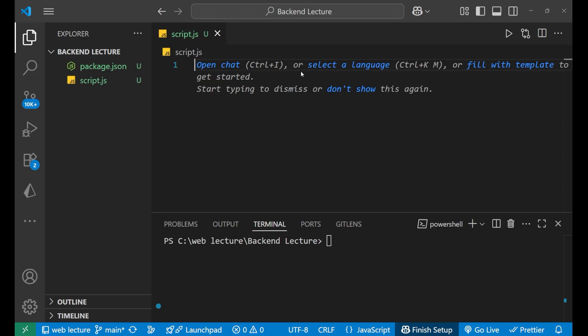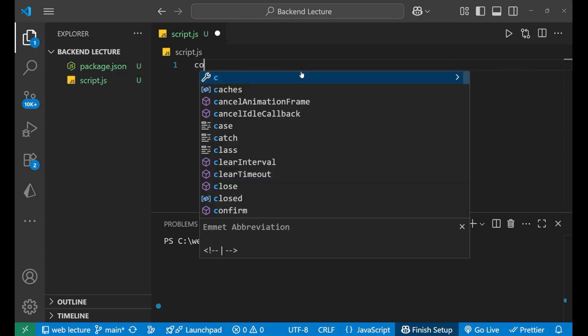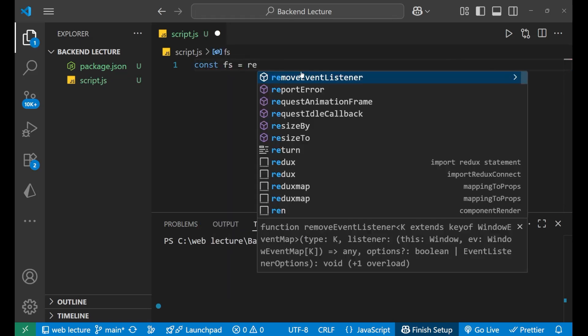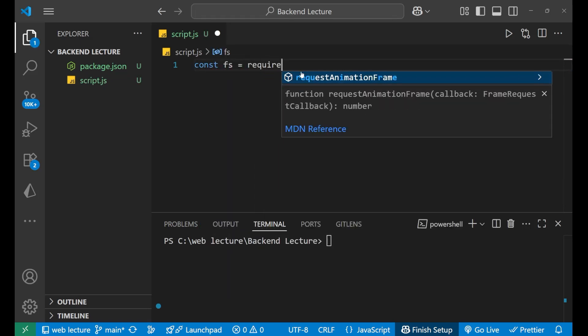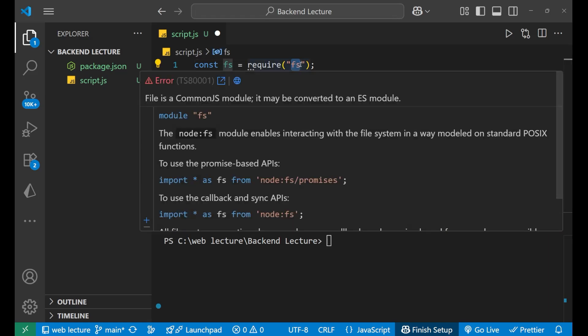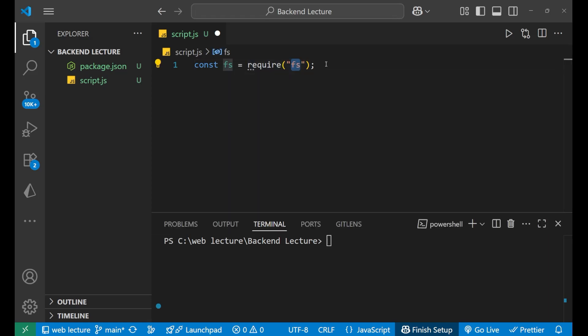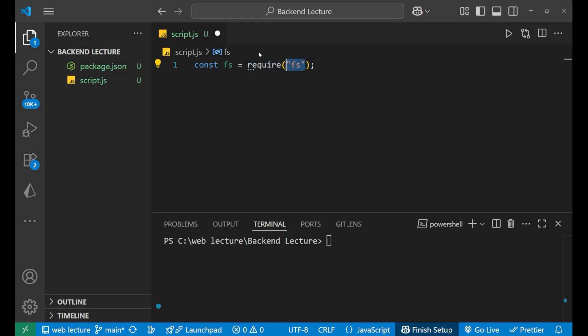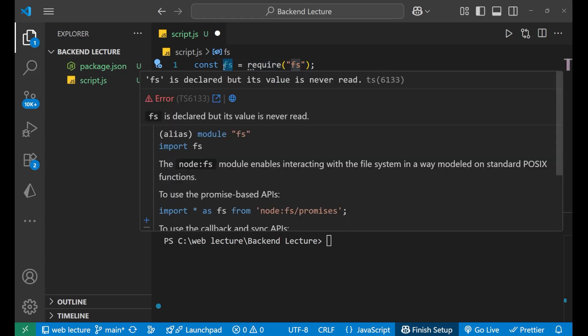After that, we will import the file system module from Node.js. For that, we need to write const fs equals require bracket. Inside of this, we will write fs. Now, what is this fs? This fs denotes the file system which is present inside Node.js. And with the require method, we are importing this file system and storing it inside this fs variable.